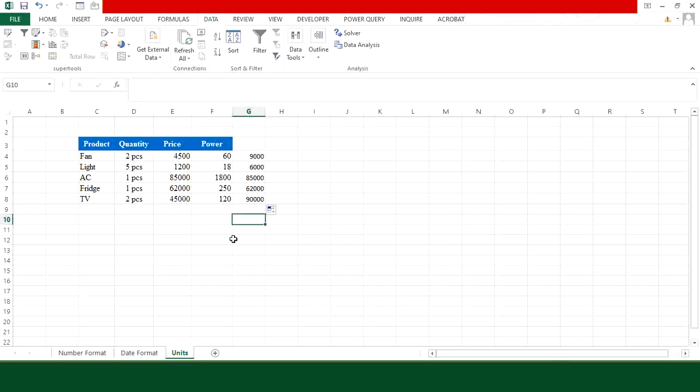So this is how you can correct your formatting issues in Excel before applying any formula on your number, date or unit columns.